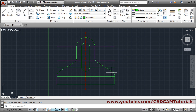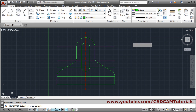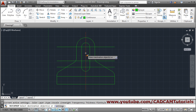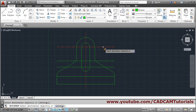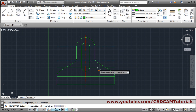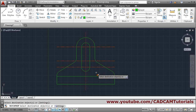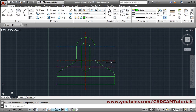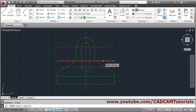The center lines also need to be applied correctly. Use Match Properties, click the source center line, then click the destination lines. Erase the unwanted line — use Erase, select the object, and press Enter.